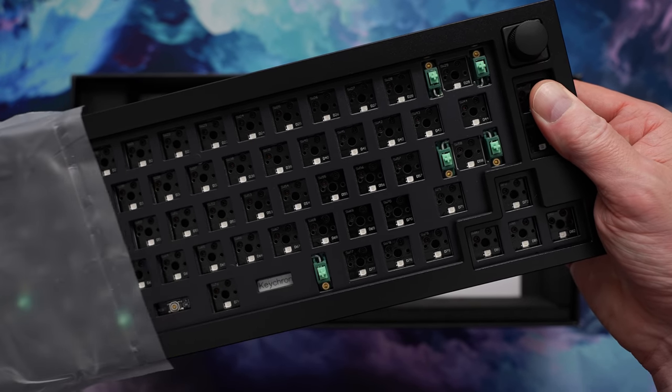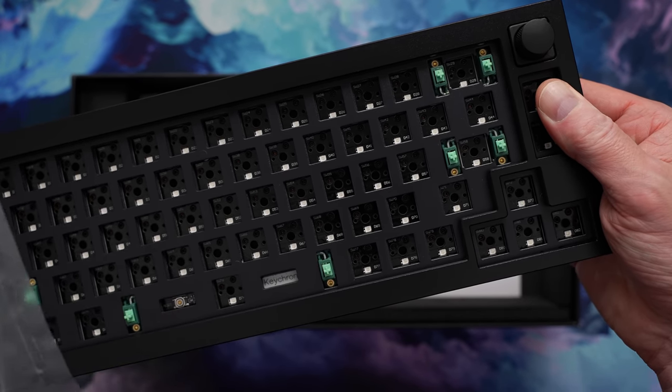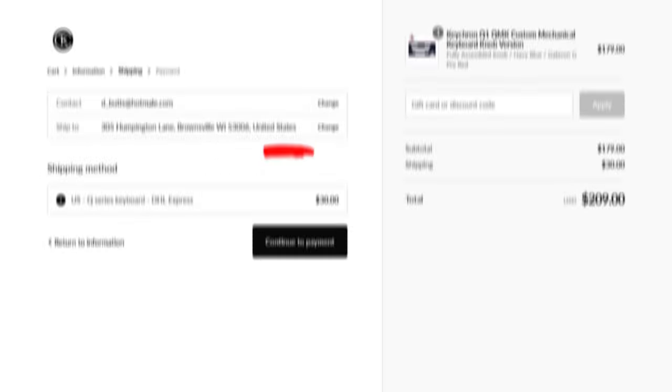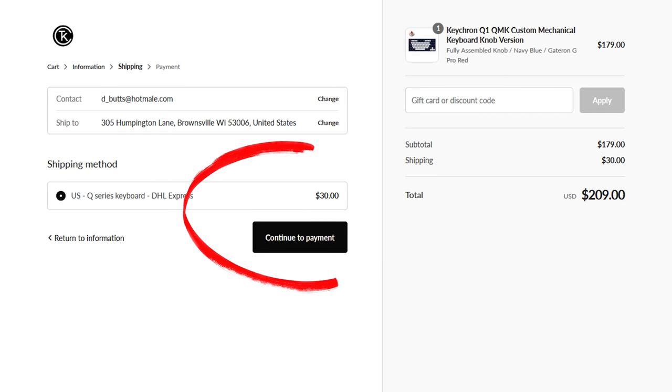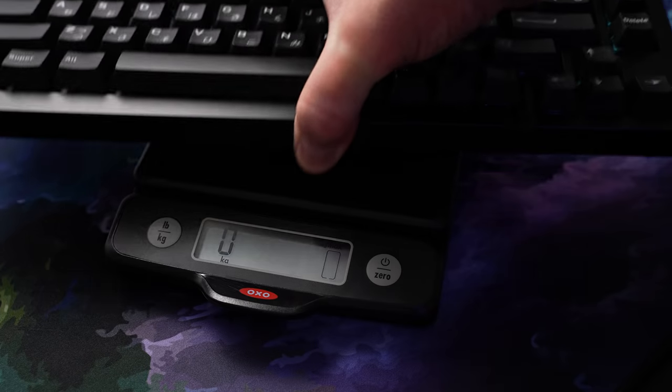Though be aware, the shipping is usually a flat rate of $30 for DHL Express. That's a big surprise at checkout, so technically you're looking at $189 out the door before switches and caps.